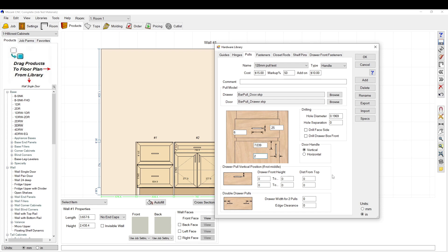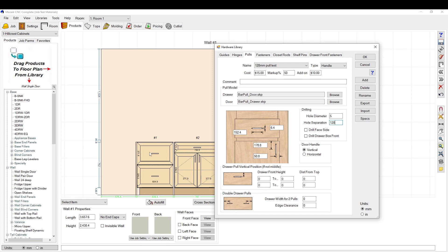So here we have six, here we have 0.25, here we have 7.039, and here we have two. And now we're back to millimeters, so we have a five millimeter hole. This is the separation of the hole, which we know is 128 millimeters. This here is if you want to drill the front of the drawer box, and you can even use it to align your drawer face if you want to.